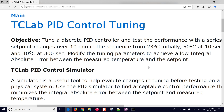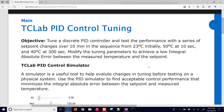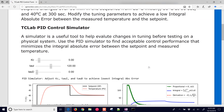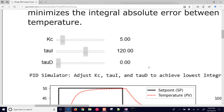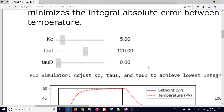The objective is to tune a discrete PID controller and test the performance with a series of setpoint changes over 10 minutes — from initially 23 degrees to 50 and then to 40 degrees. We'll modify the tuning parameters to achieve a low integral absolute error between the measured temperature and the setpoint. This exercise includes a derivative or tau_d term in addition to the proportional and integral terms.